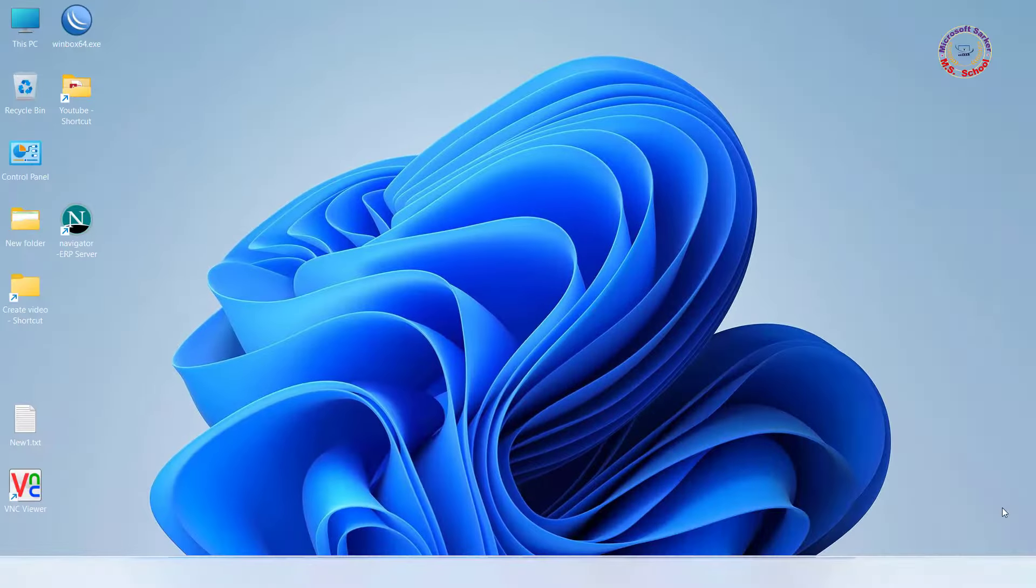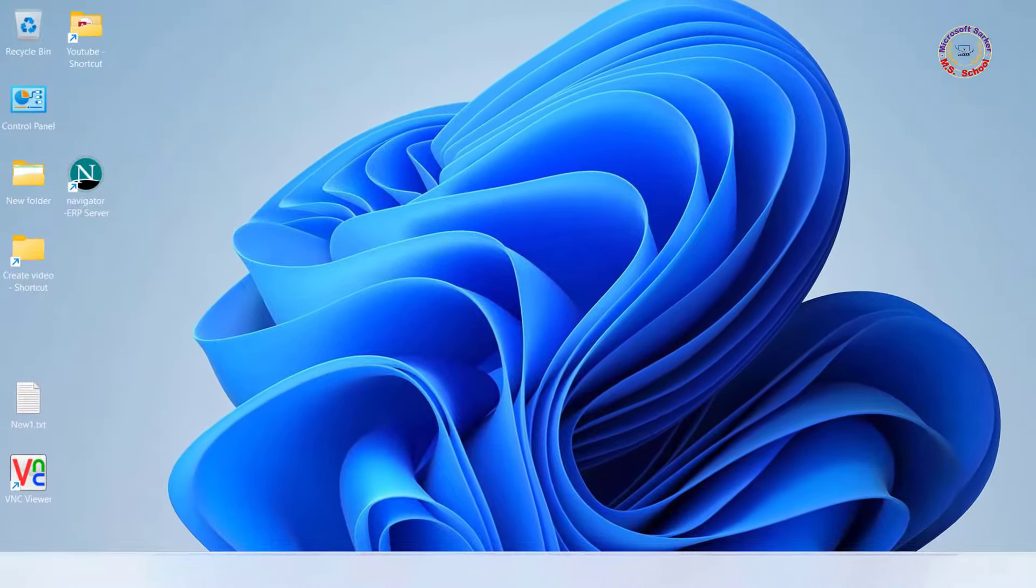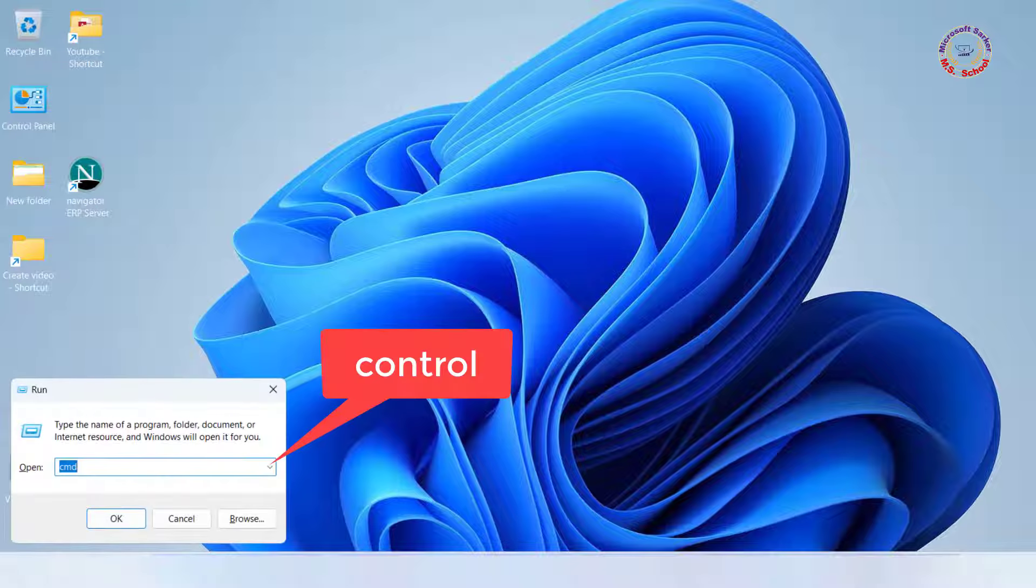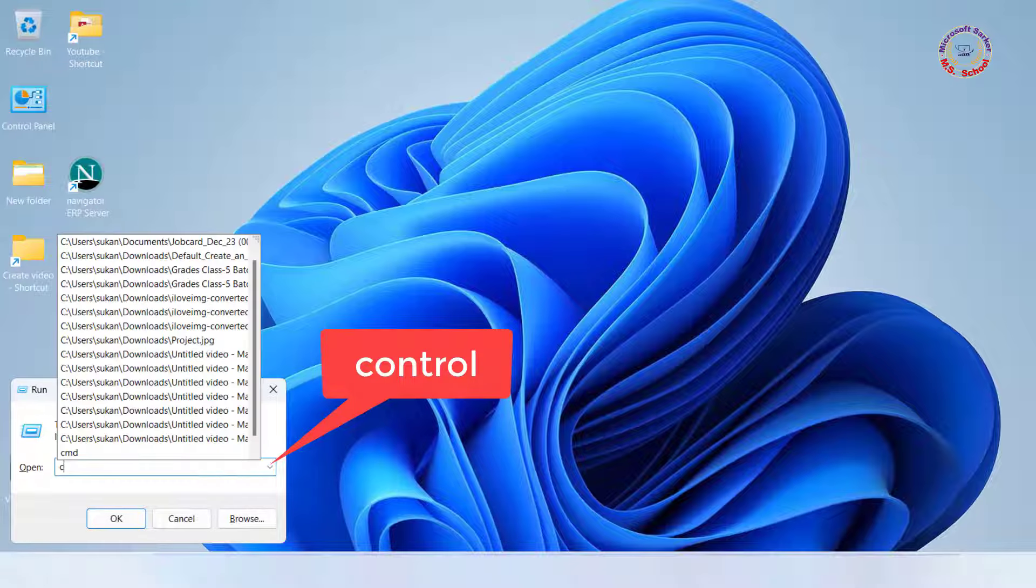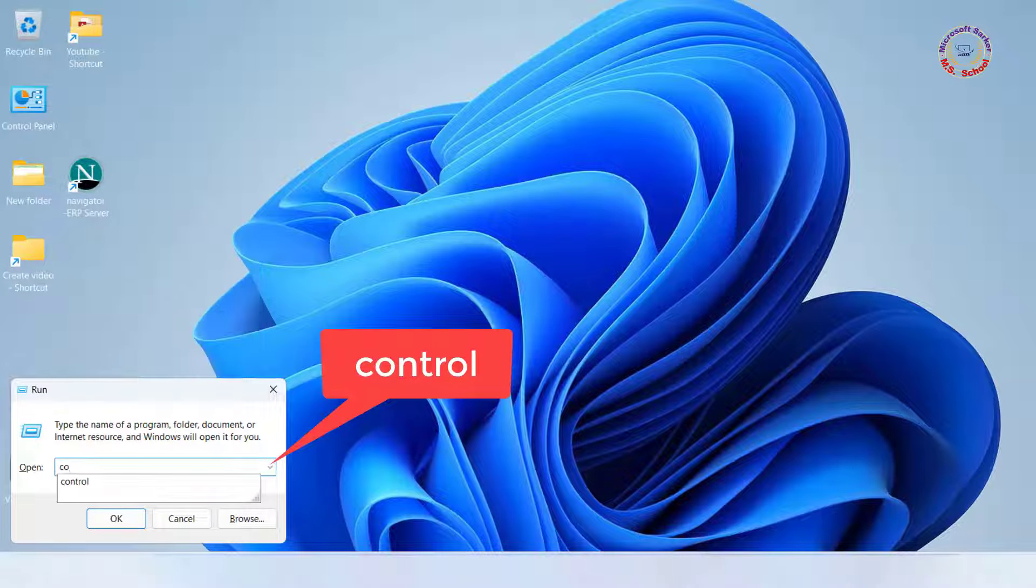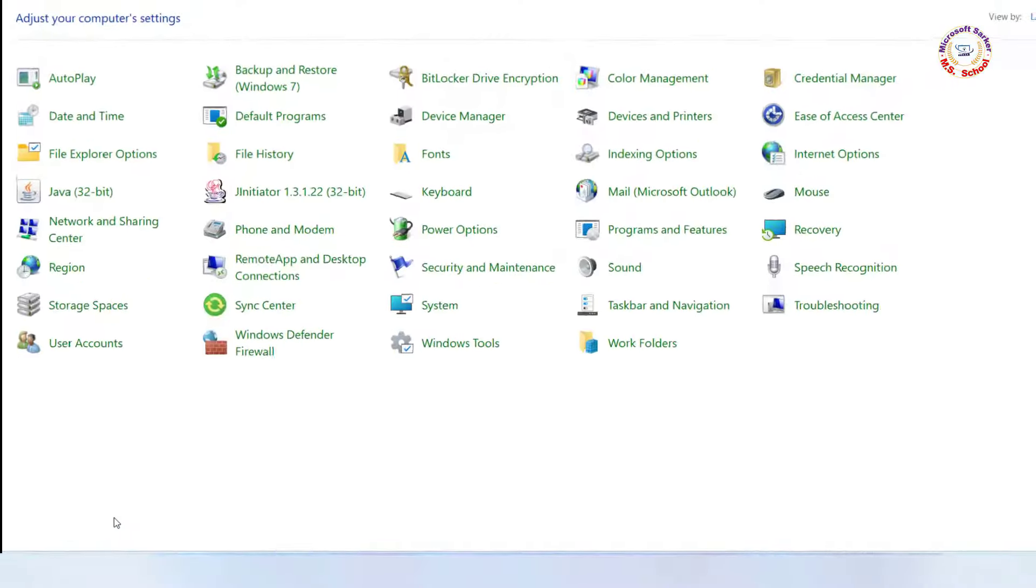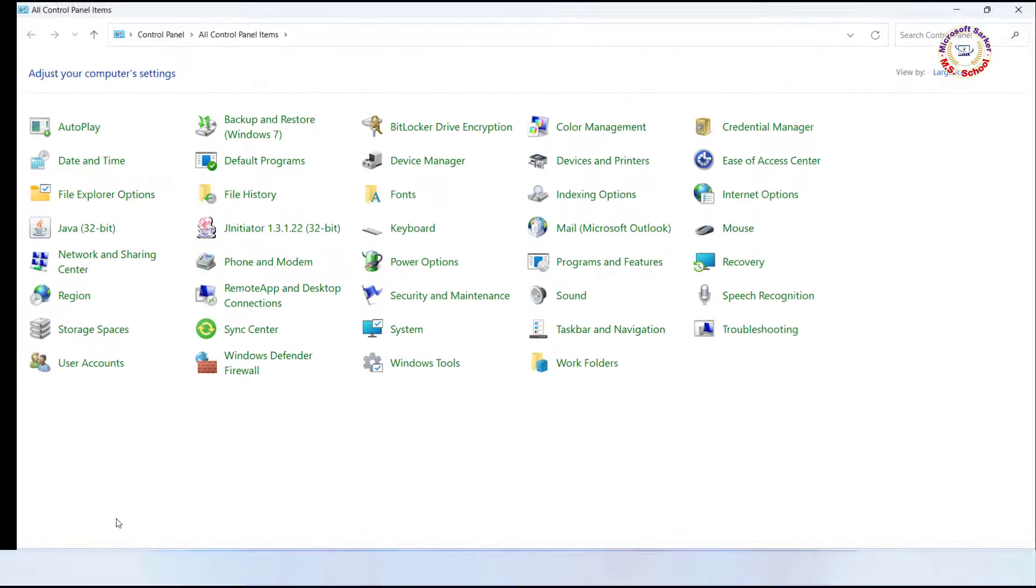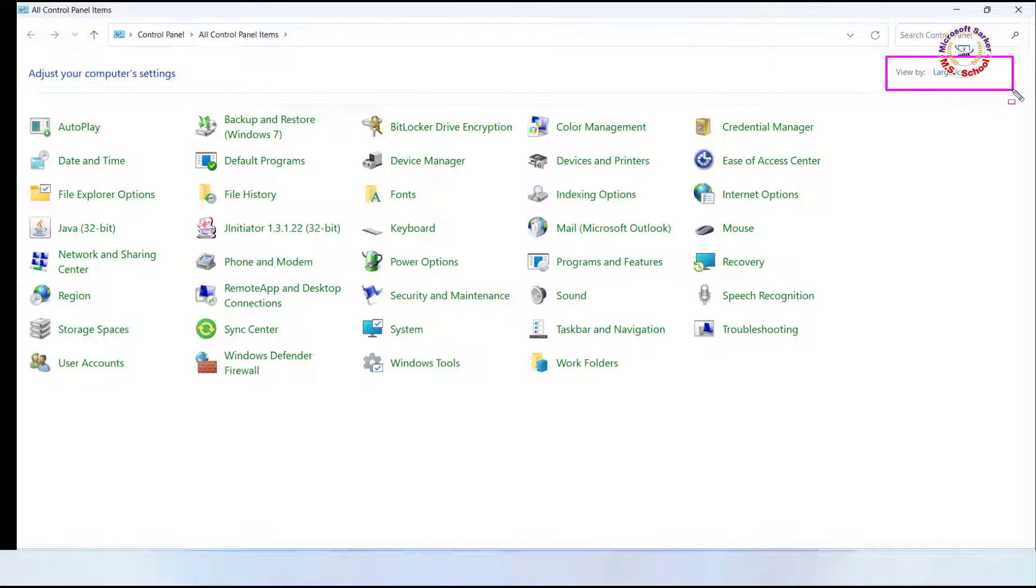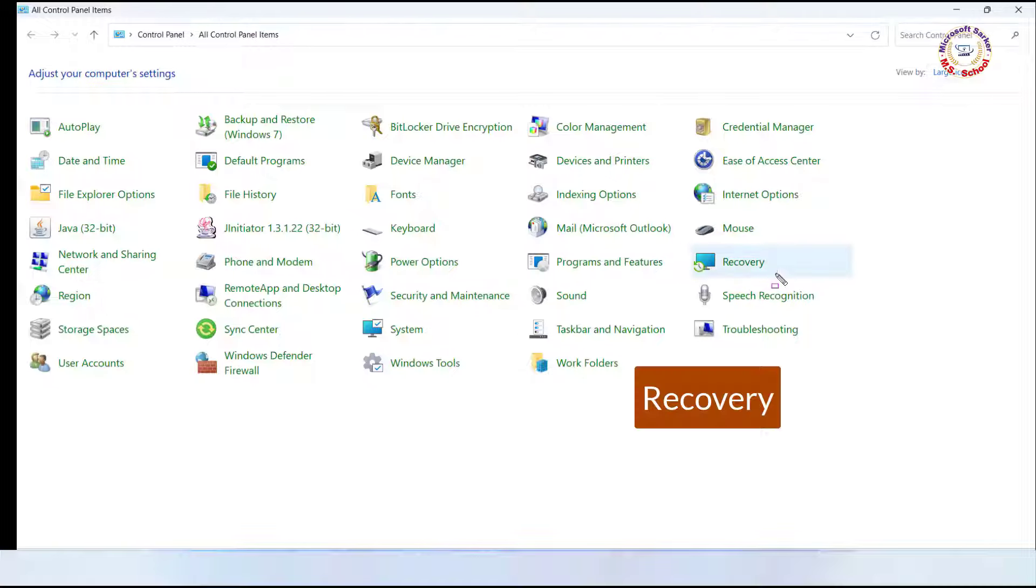Method 5. Press Windows + R to open the Run window. Type in control and click on OK. Choose large icons from the drop-down menu of View By. Click on the Recovery.